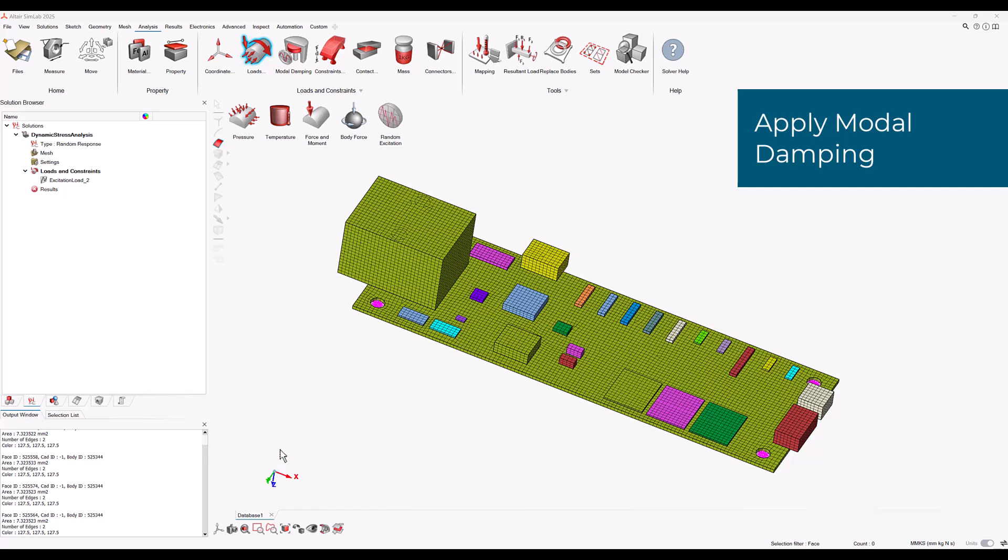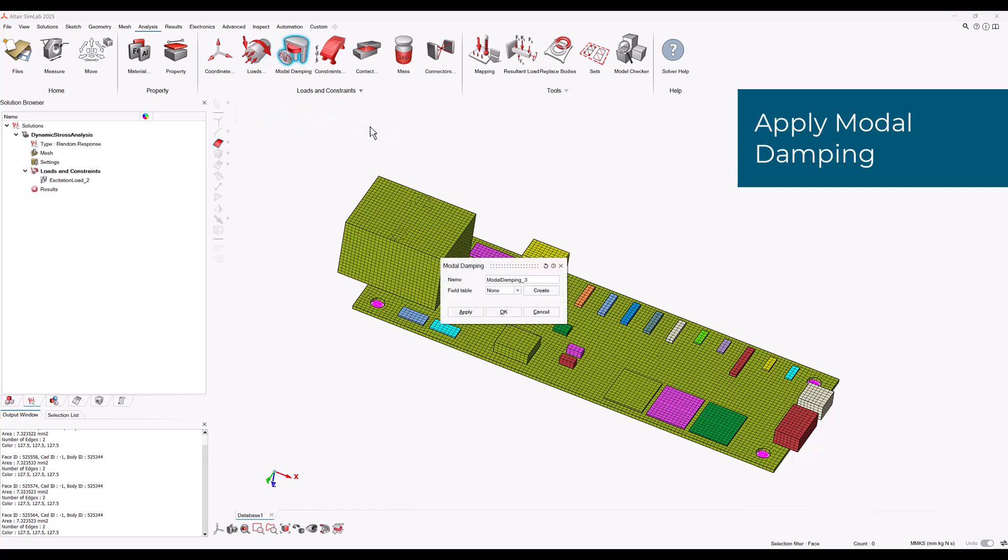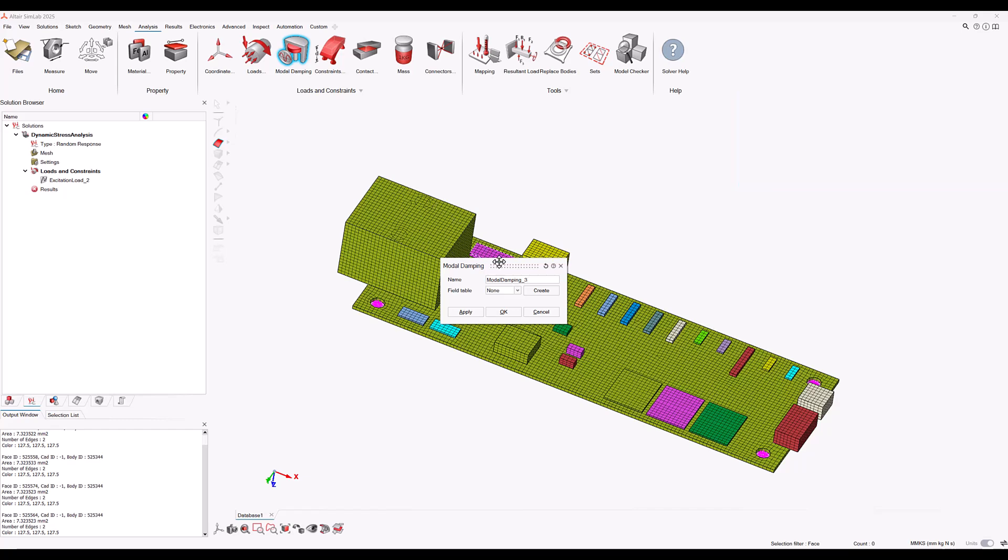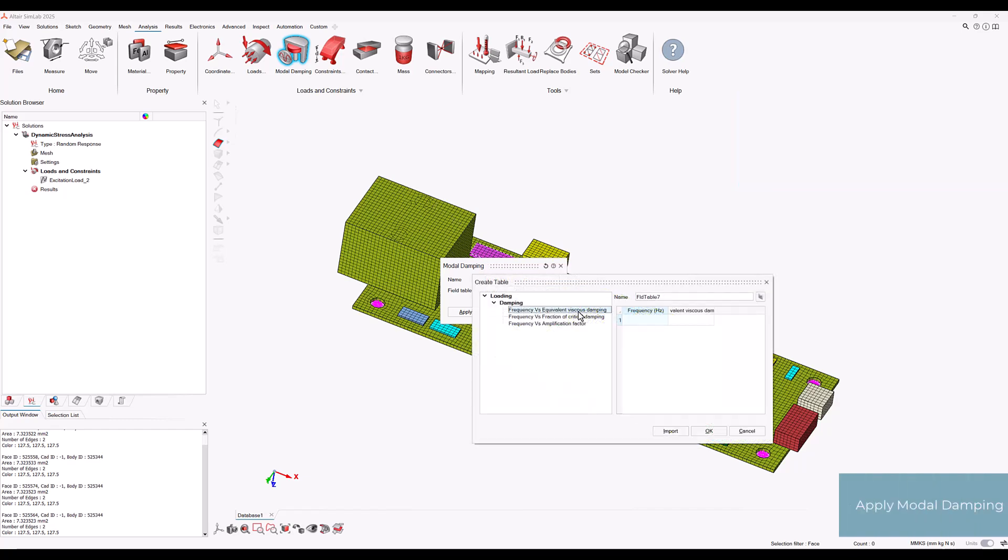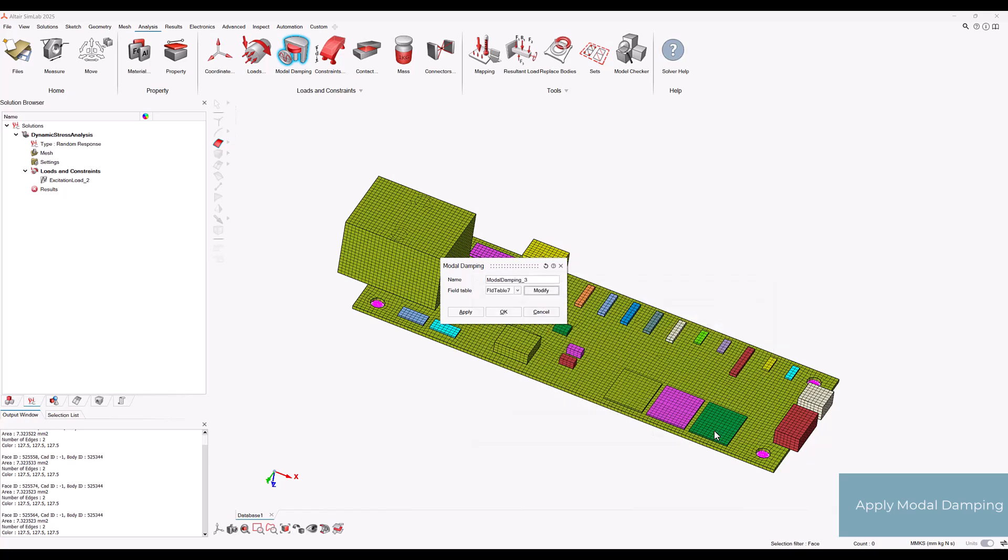Now we can apply modal damping by selecting modal damping. We can select create to create a frequency versus fraction of critical damping table as shown. Let's click OK and OK again.